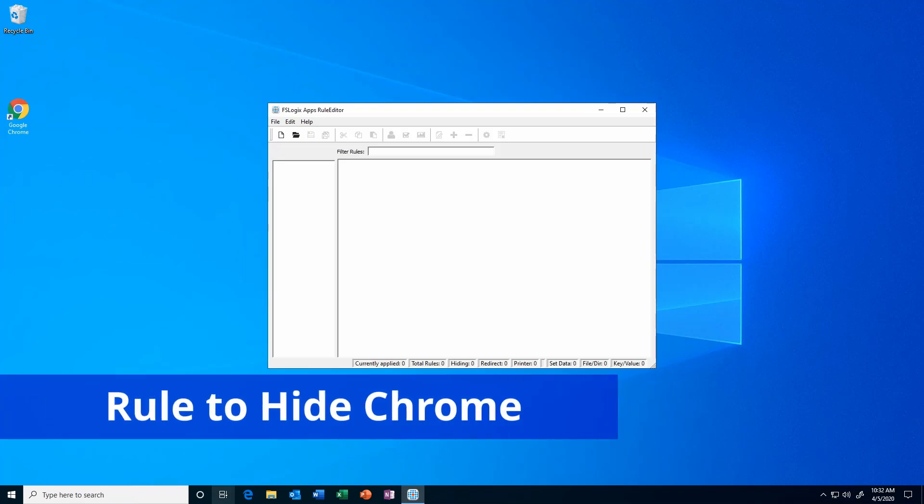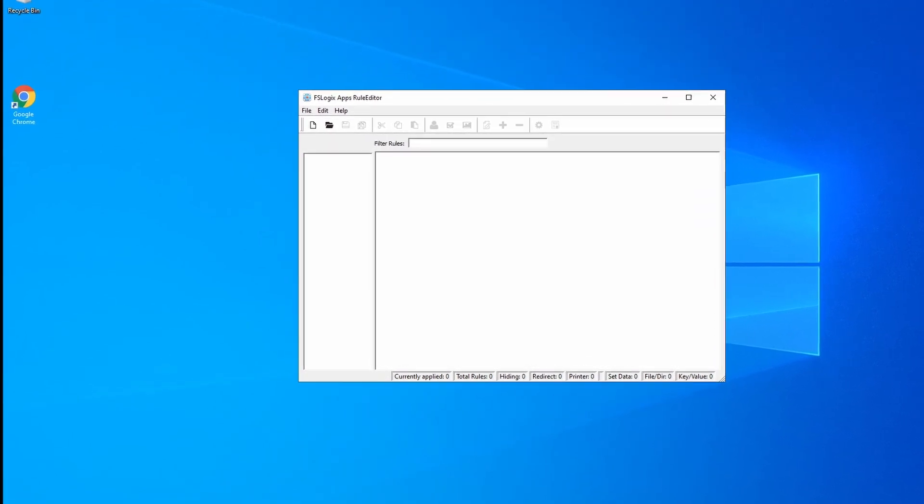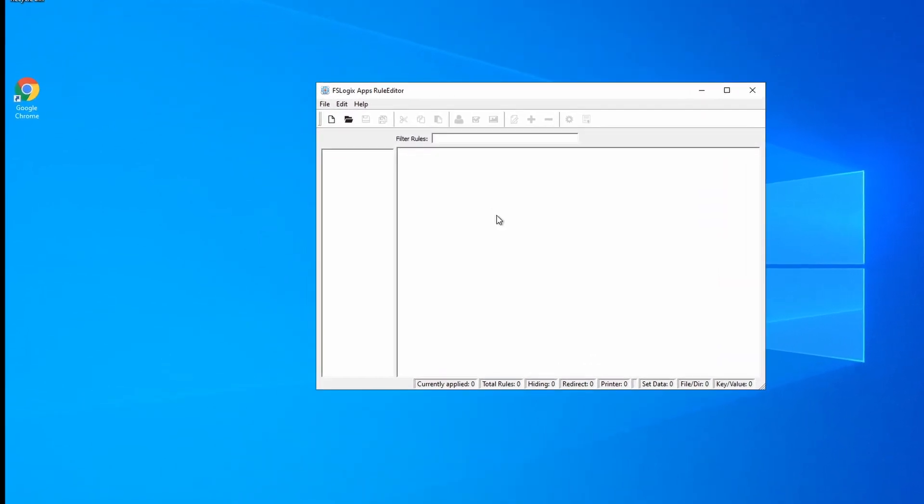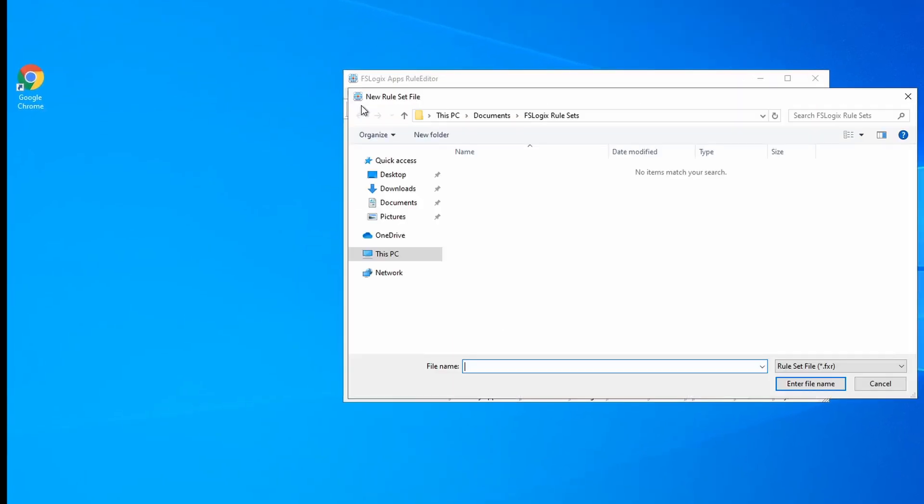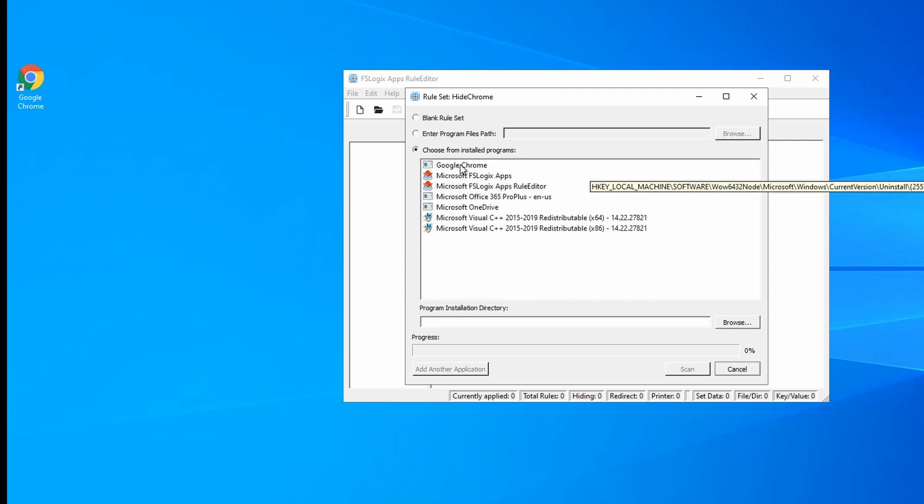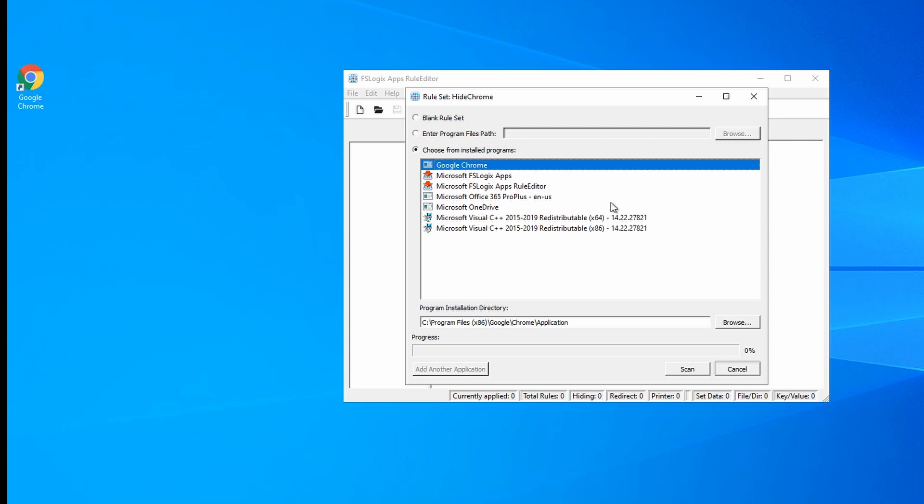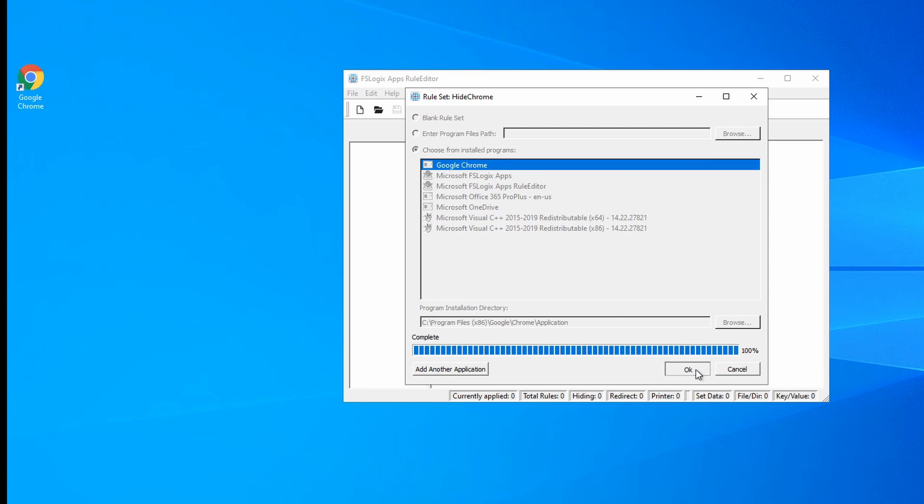Next, let's create a rule to hide an installed program. I don't have a lot on this machine, so I'm going to use Chrome for this example. So I'm going to create a new rule. I need to give the rule a name, so we'll call this Hide Chrome. And here I can start out with a blank rule set. I can enter a program path. Or I can choose from an installed program. Here you can see I have Chrome listed. So if I click that, it gives the application directory. I'm going to click Scan. That's going to create all the rules for Chrome. Once it's done, click OK. And here you can see it has a bunch of hide rules. It has a directory hide rule, a registry key hide rule, file hide rule, and so on. So it's created all these rules for me to hide Chrome.